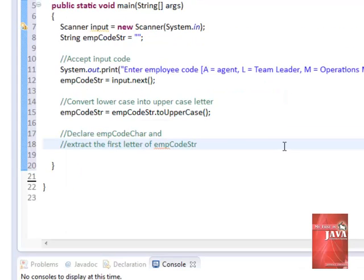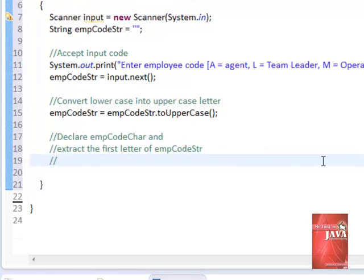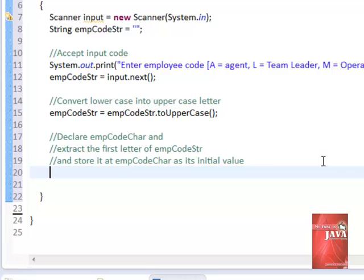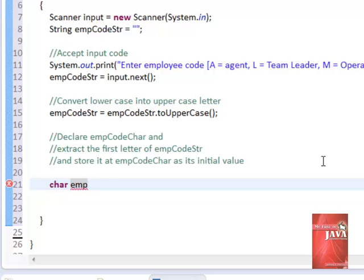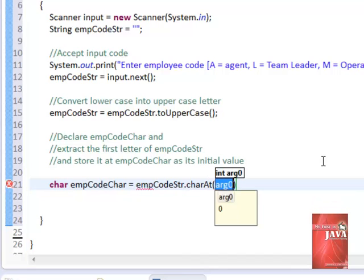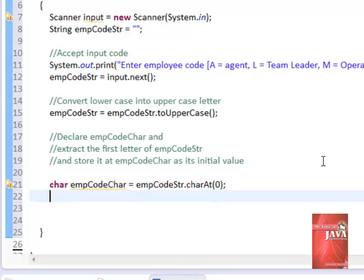We need now to create a character data type variable, empCodeChar, that we will use for our switch statement. Here, we declare empCodeChar as character data type with an initial value of anything installed at empCodeString. The 0 in empCodeString charAt 0 represents the part of the text value of empCodeString that needs to be extracted. Counting starts at 0, not 1.